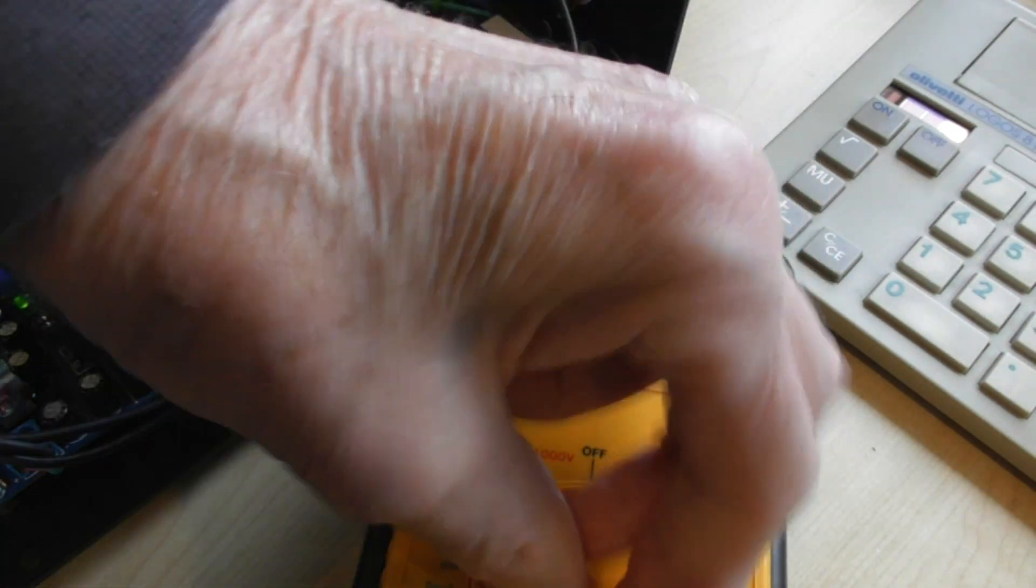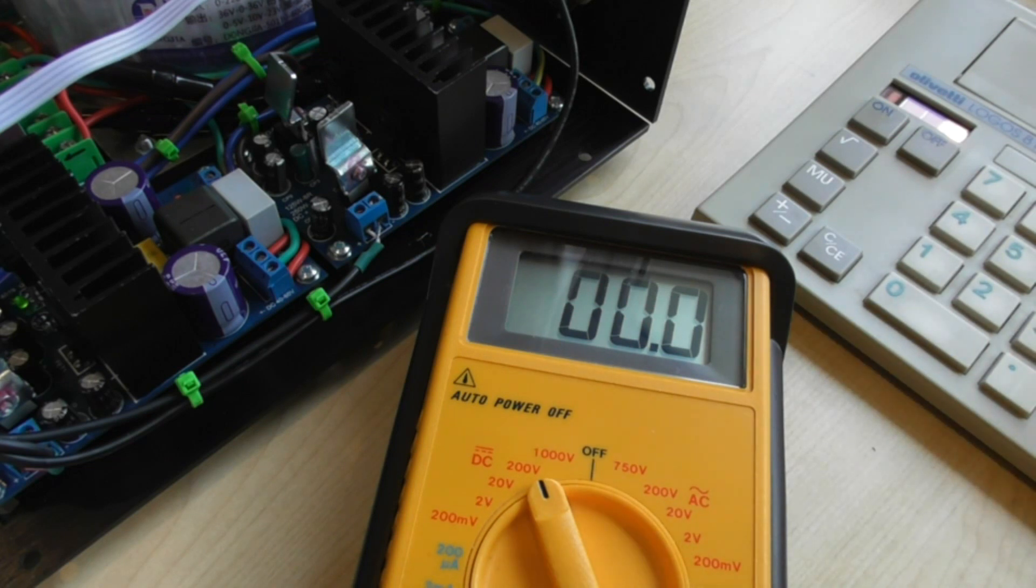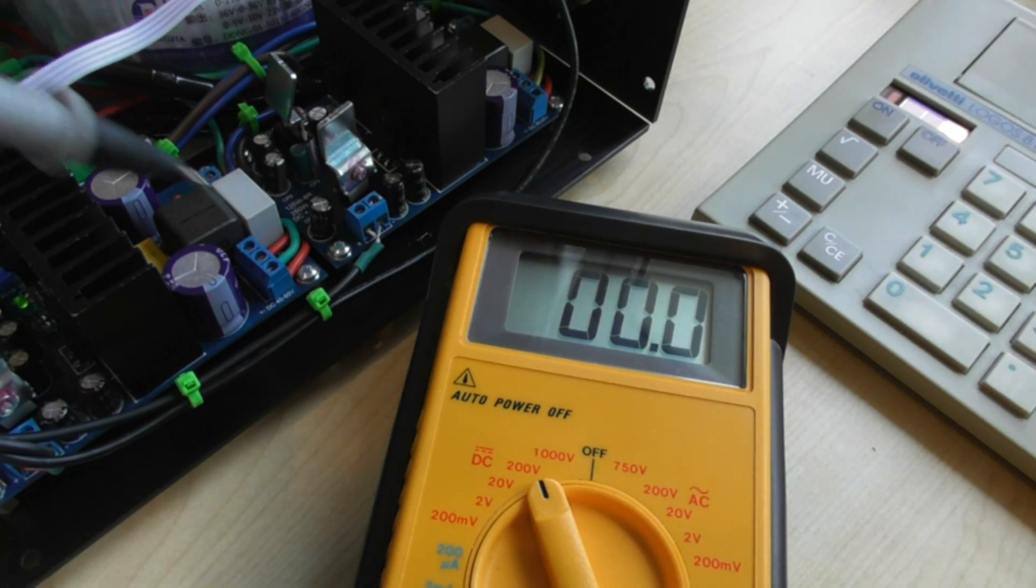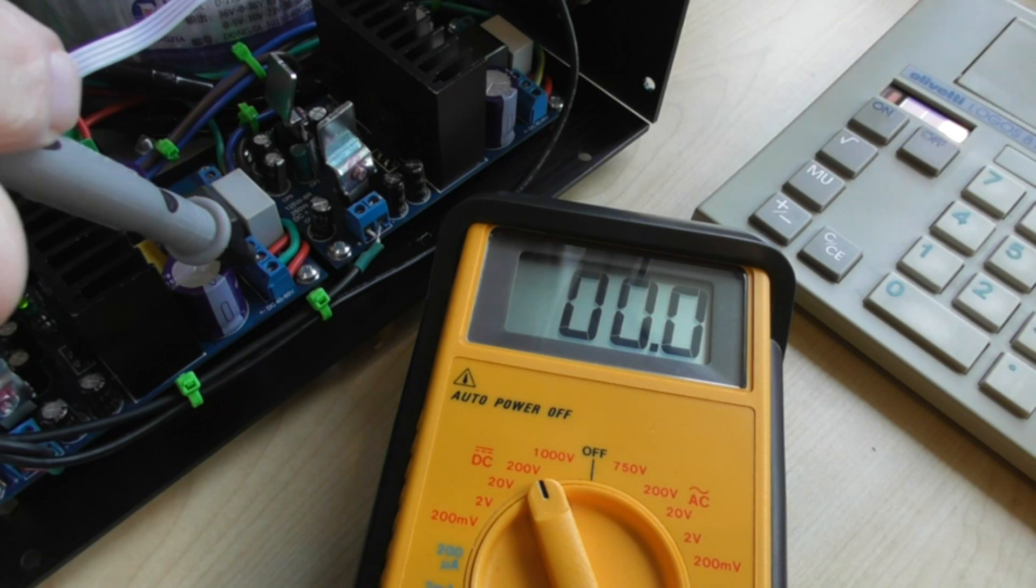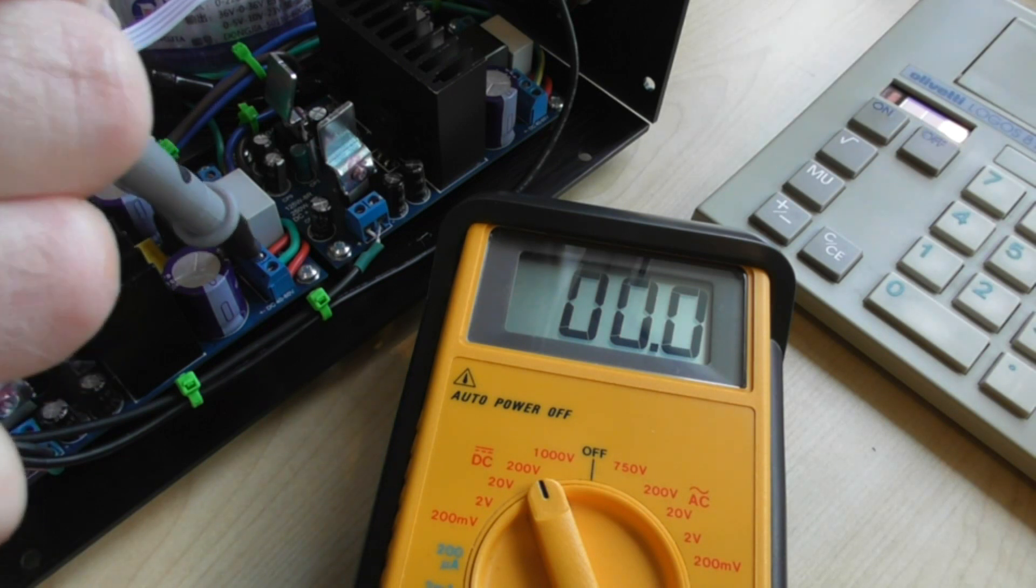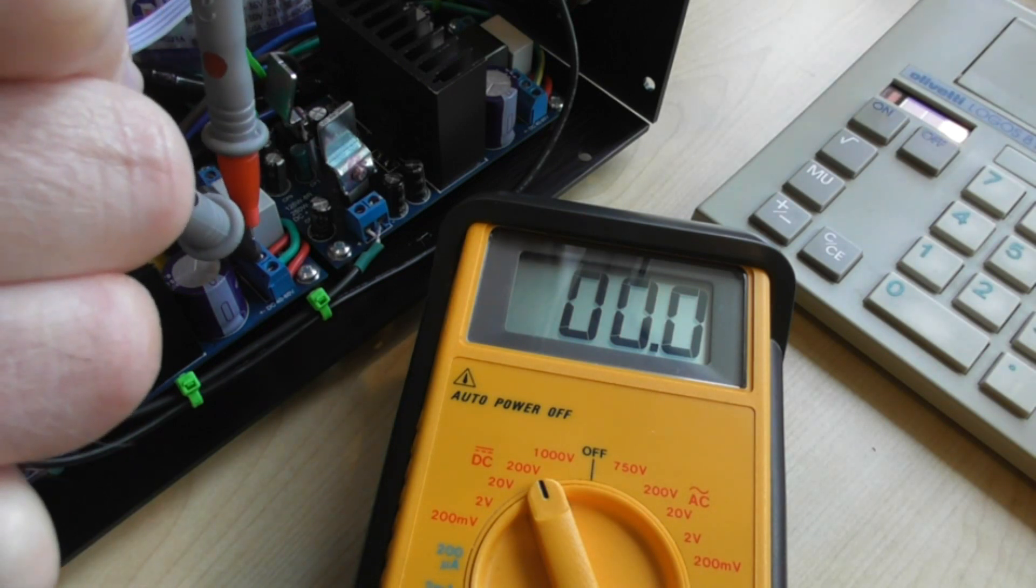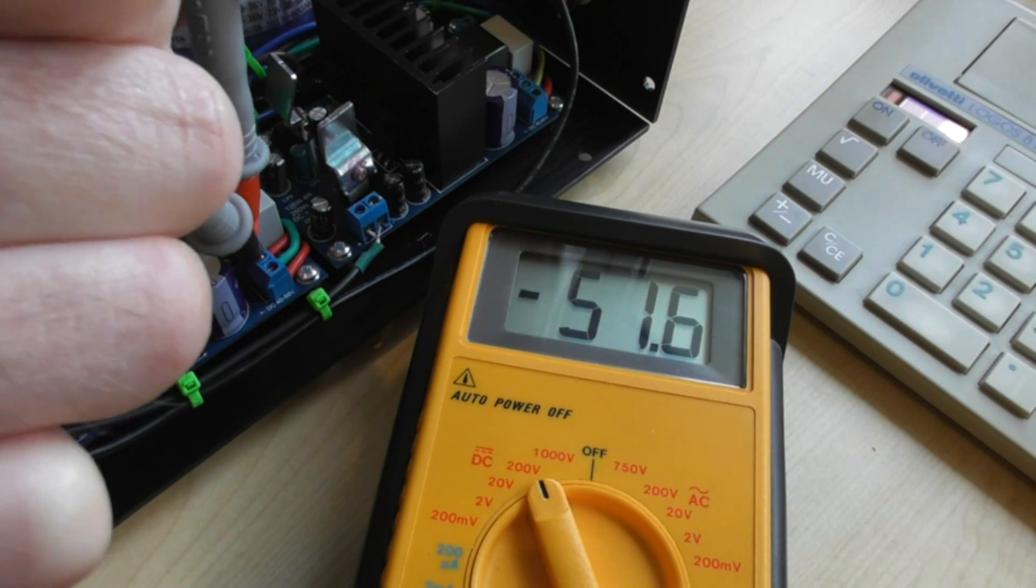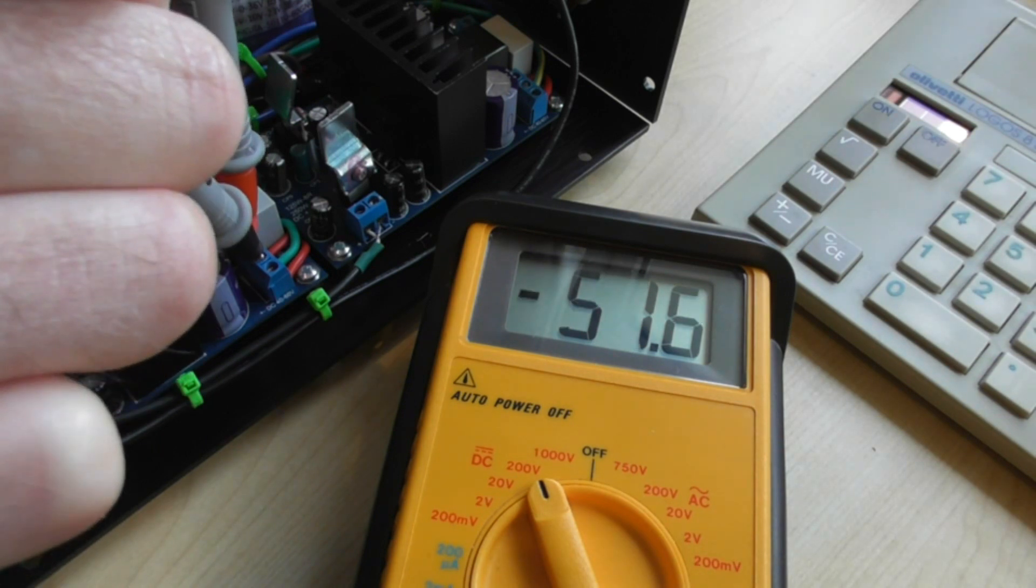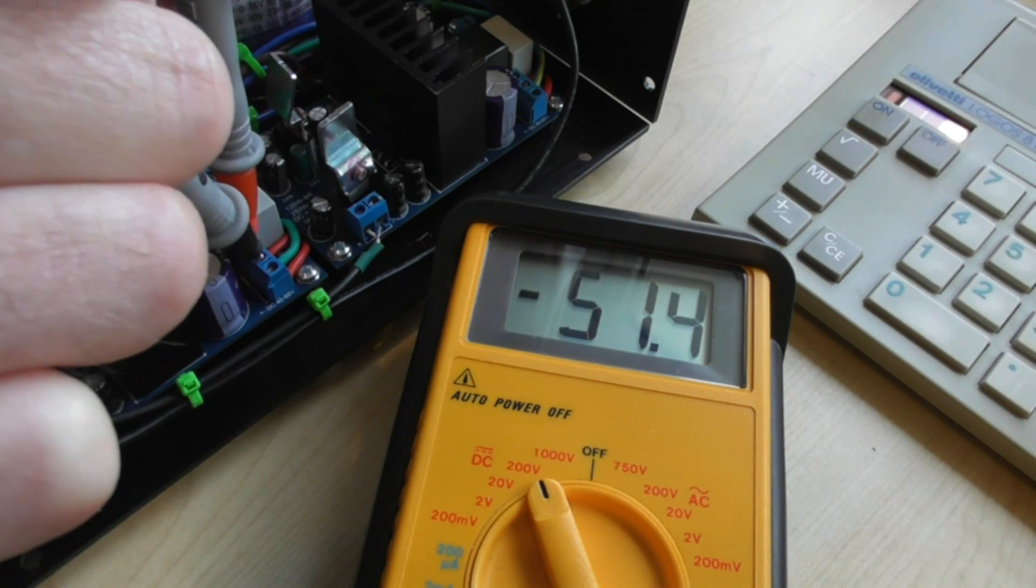So the next thing we'll do is have a look at the HT supply and it is HT because there's nearly 100 volts across this and we've got it on the DC range 200 volts should see about 50 well we've got 51 point something or other.